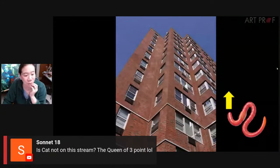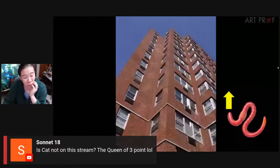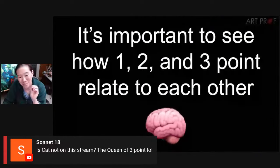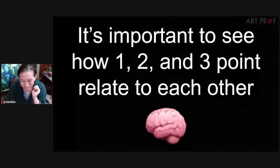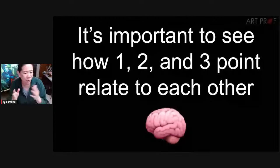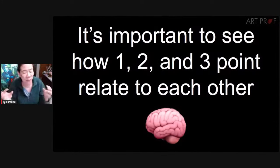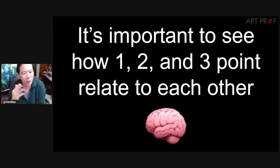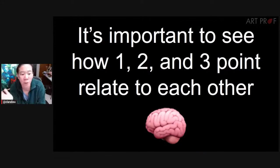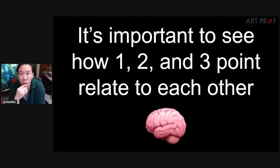We are going to do a follow-up three-point perspective draw-along, and that will be us applying all this knowledge that I'm going to impart today. I also think it's critical when you study three-point or even two-point — you can't just study them in isolation. You have to understand their relationship with each other. How is one-point different than two-point? How is two-point different than three-point? It's a mistake to try to learn linear perspective one piece at a time.